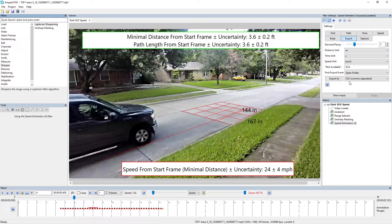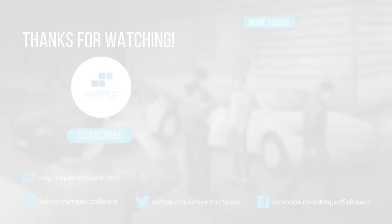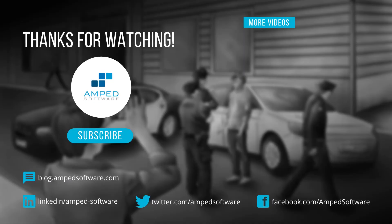I hope you're excited to use the speed estimation in your future cases. If you do have any queries, make sure you reach out to us. Until next time, take care.